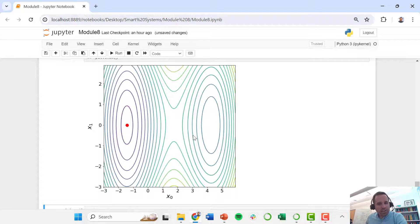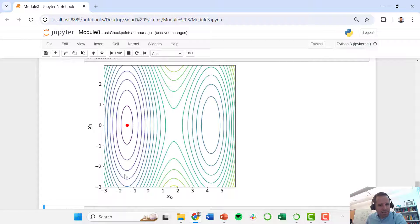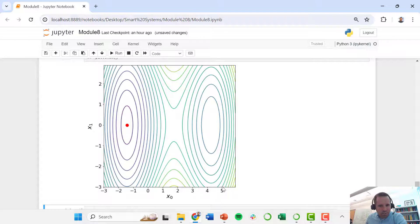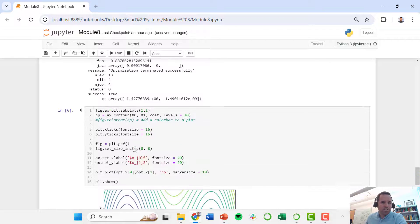But let's take another look. Let's maybe have a different initial guess. Let's say we have x0 is 5 and x1 is minus 3.